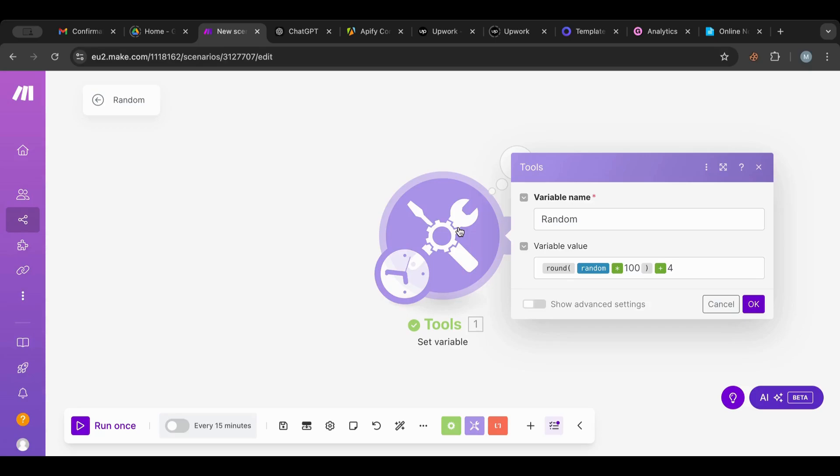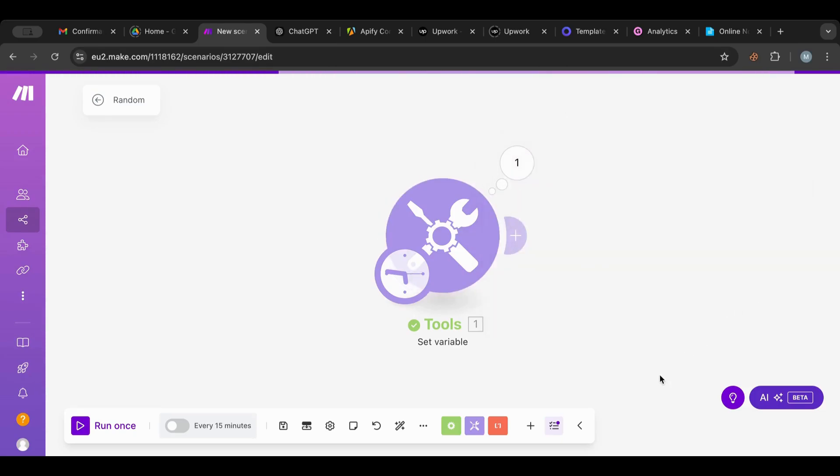As always, I'll leave some links in the description box below. Make sure to check that out. If you liked this lesson, give it a like, subscribe for more lessons in the future, and I'm going to see you in the next lesson.